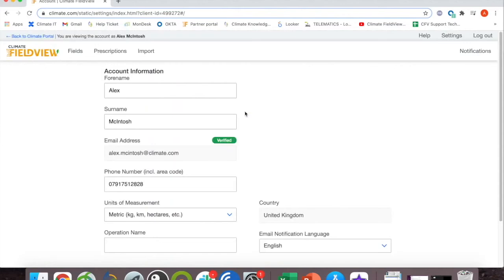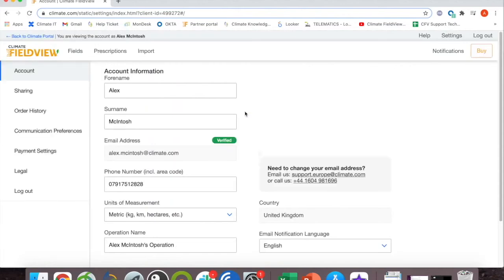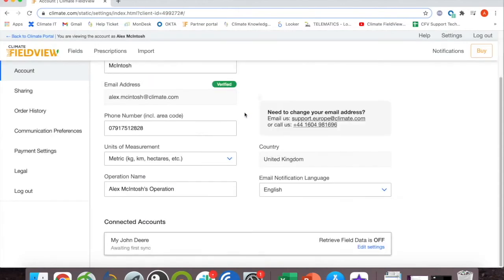It will take you back to FieldView. If you scroll down you'll see MyJohnDeere is now connected.